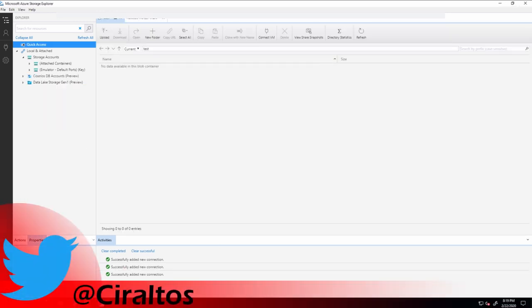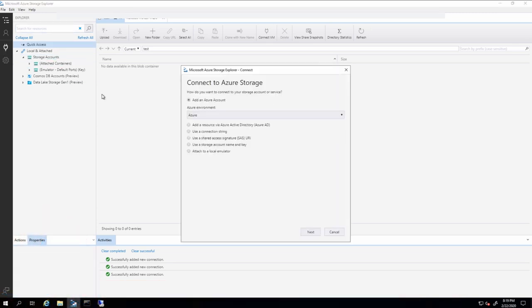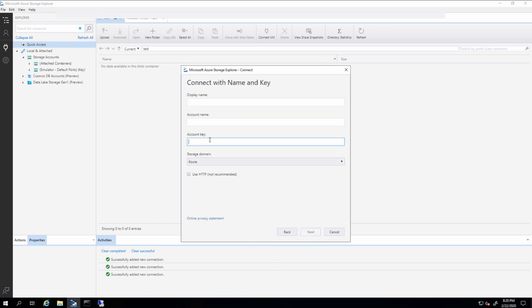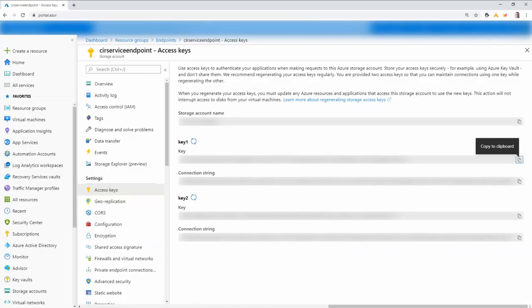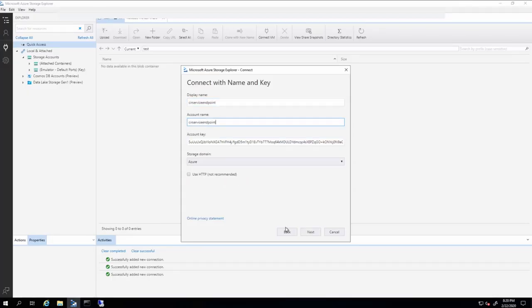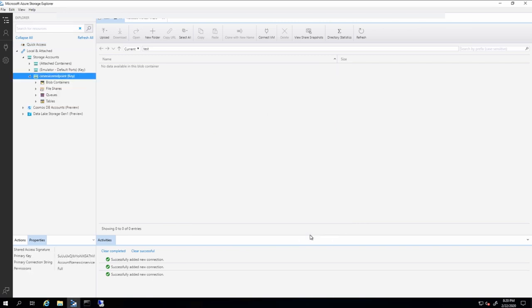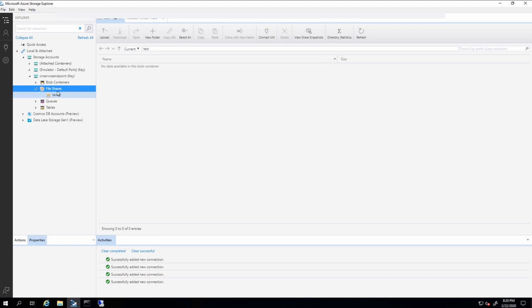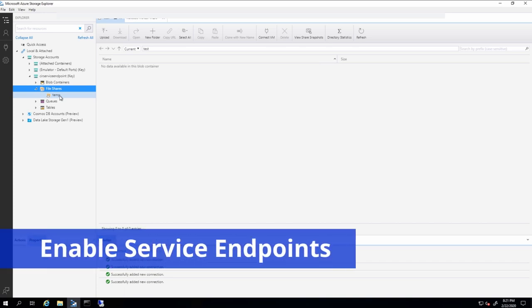Now I'm back on the machine attached to the VNet. I'm going to do the same thing — connect to that same storage account using the storage account name and key. I already have the key copied so I'll paste that in and grab the storage account name. So now I'm connected to the same storage account. This is testing service endpoint from a virtual machine connected to the VNet and a computer accessing by a public IP address. Now let's enable service endpoints.